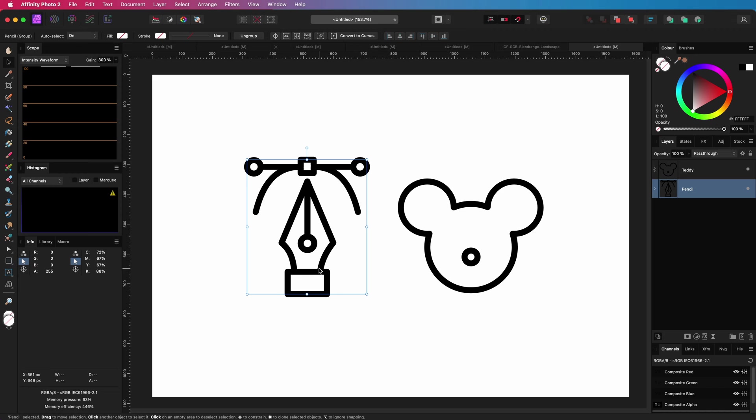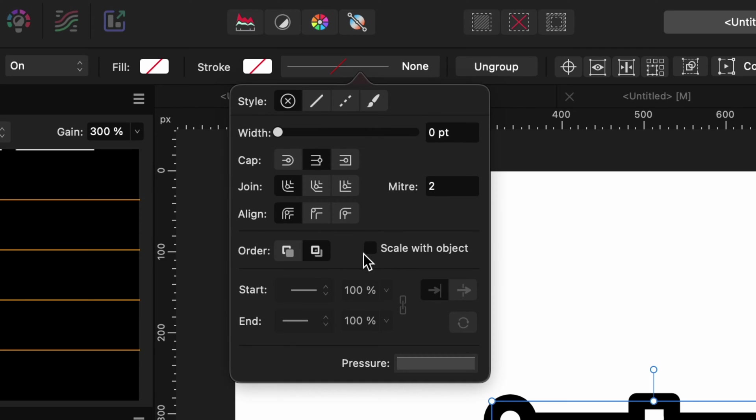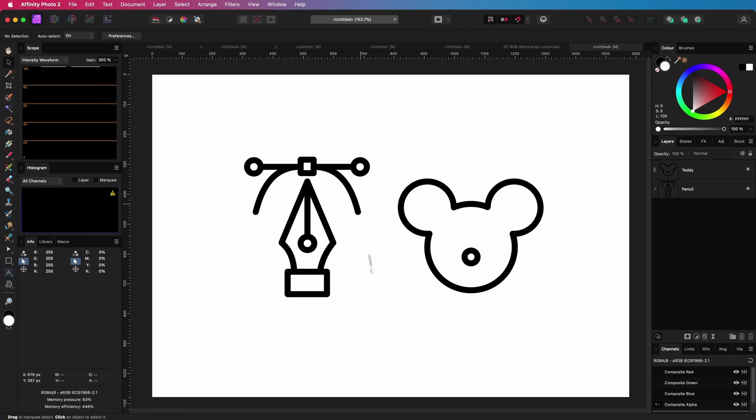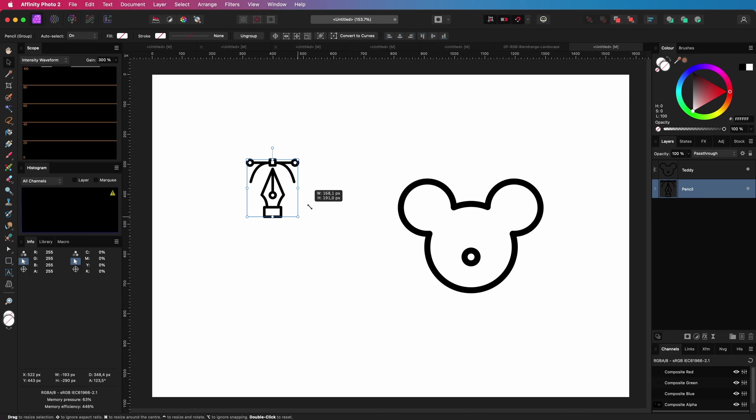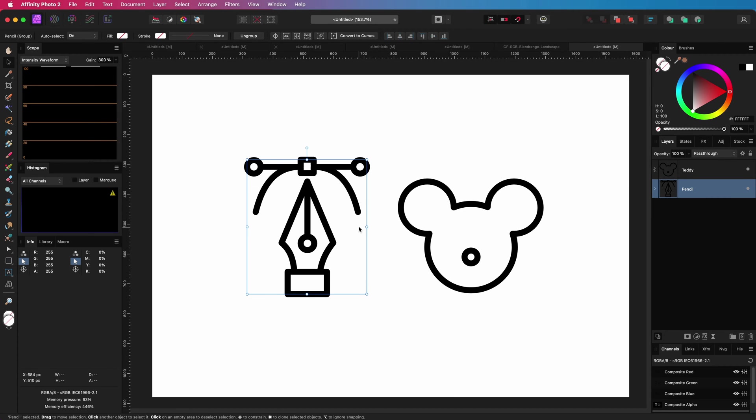You could go to the stroke properties of the object and turn on the scale with object checkbox. Now when this is turned on, notice how the stroke thickness is automatically adjusted to match the size change, which is pretty cool.